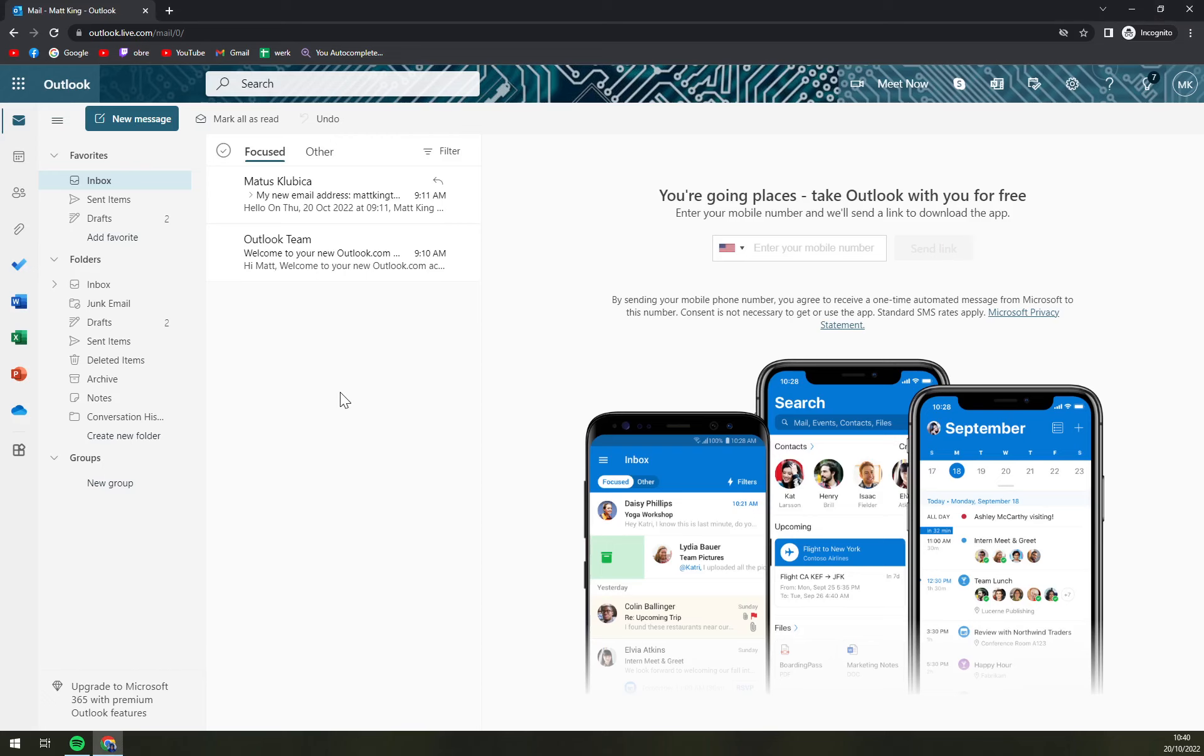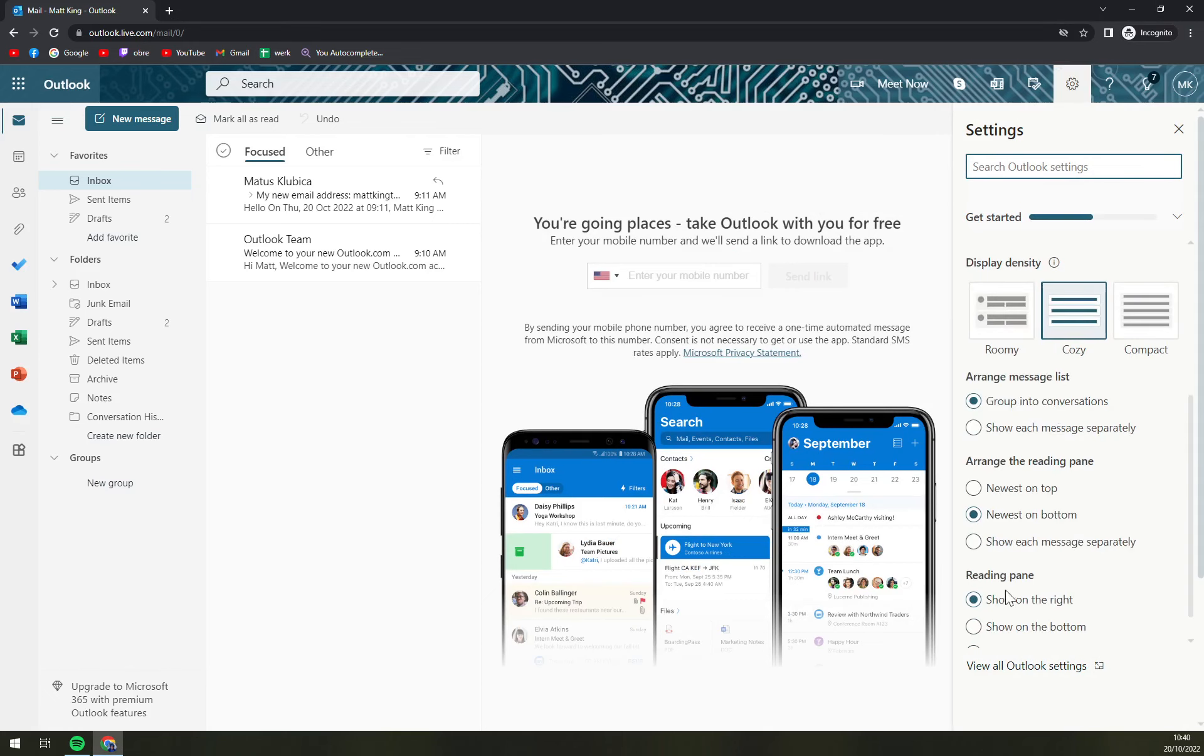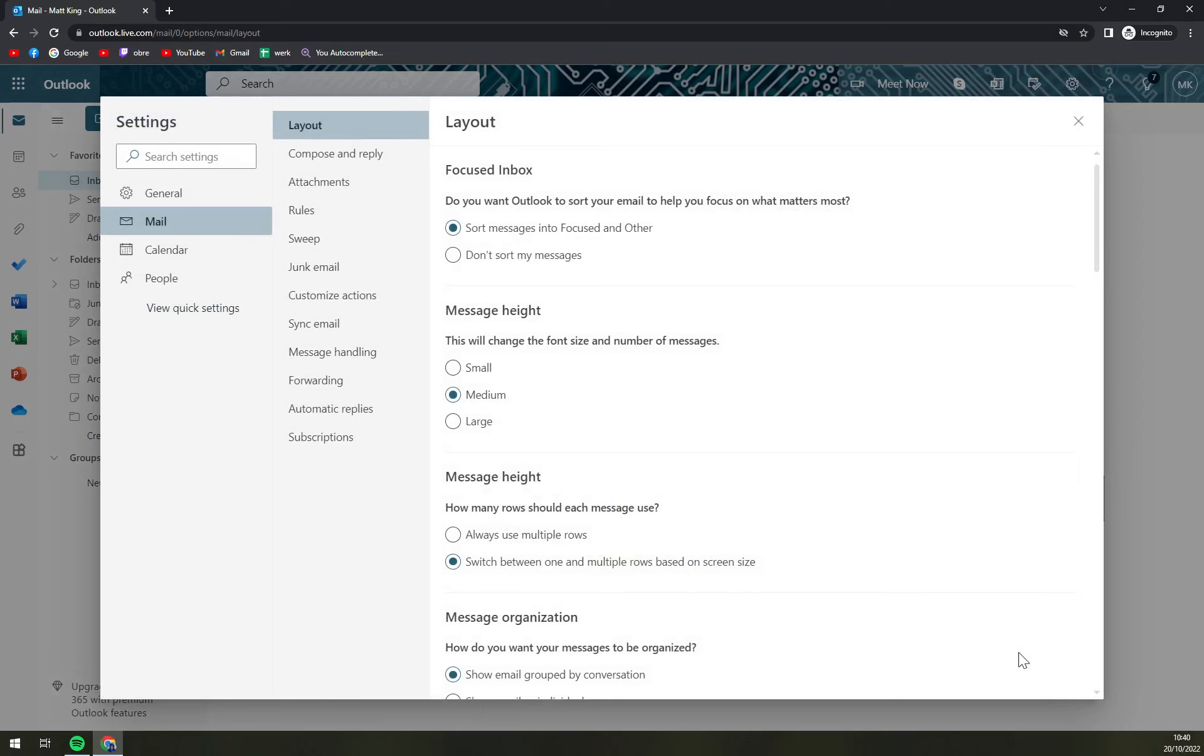So first things first, we have to go to the top right corner and click on our settings option and scroll down all to the bottom where you have view all Outlook settings.